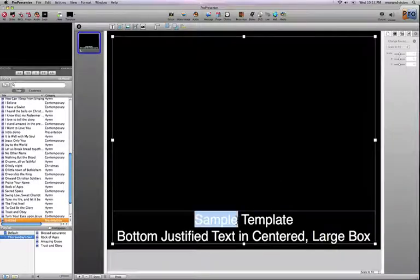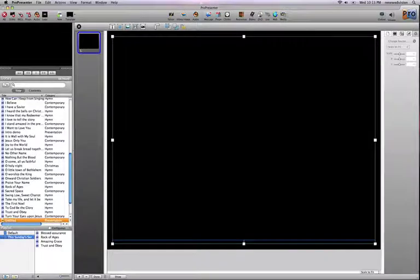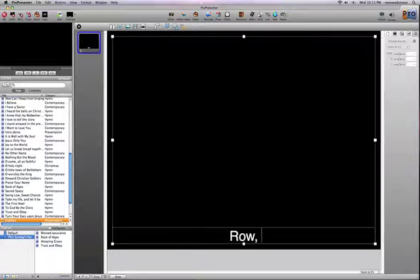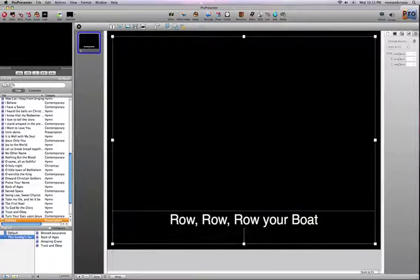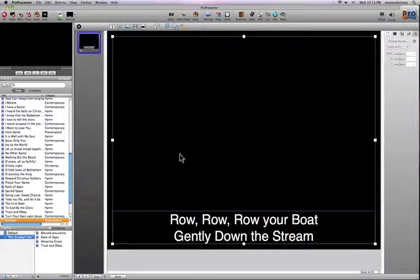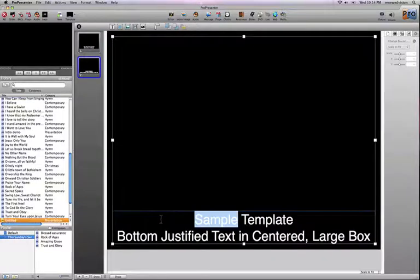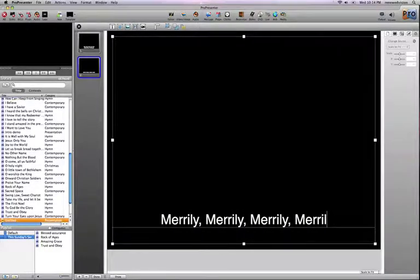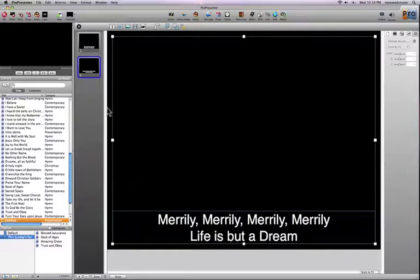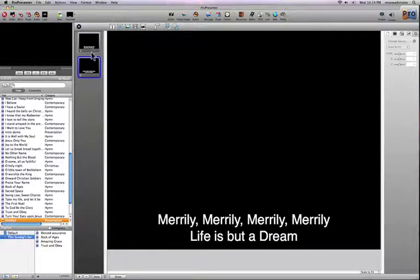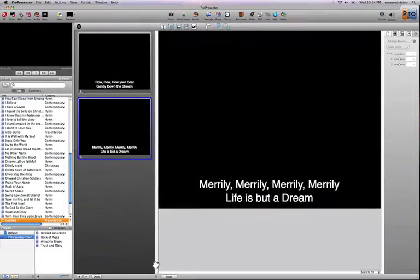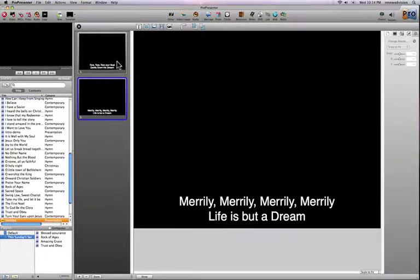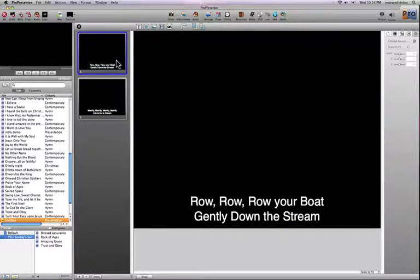You can quickly edit the text — for this example I'll type a song everyone knows: 'Row row row your boat, gently down the stream.' Then I'll create a new slide with 'Merrily merrily.' This is a very simple two-slide song. You can make any slide live by clicking on it in the editor, and you can scale the interface to adjust the thumbnail size however you like.